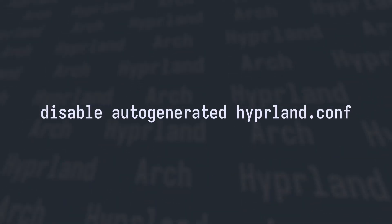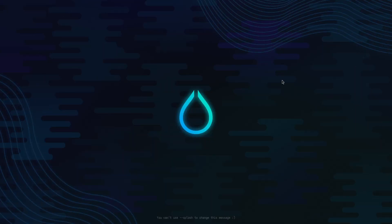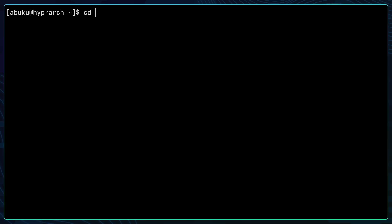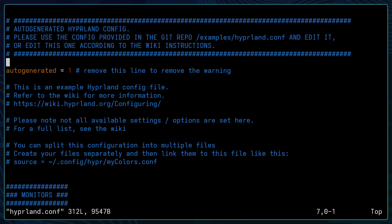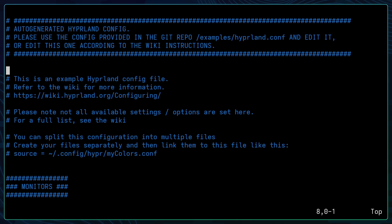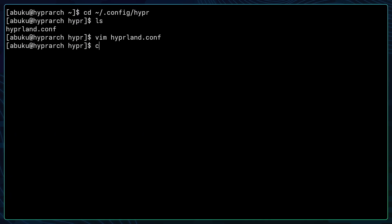Let's start by disabling the auto-generated config file. As you can see here we have a clean Arch Hyperland installation. Now you want to open your terminal by using Super+Q and then you want to navigate to your hyper directory using cd .config/hyper. After you're inside the hyper directory you want to edit the hyperland.conf using your favorite text editor. I'm using Vim here. You want to delete the auto-generated line and then save the config. Don't forget to go back to your home directory using cd.